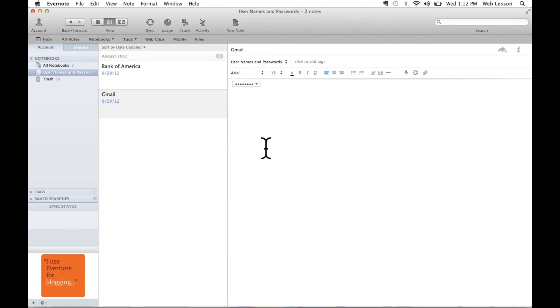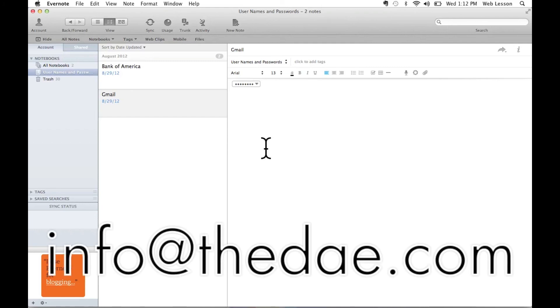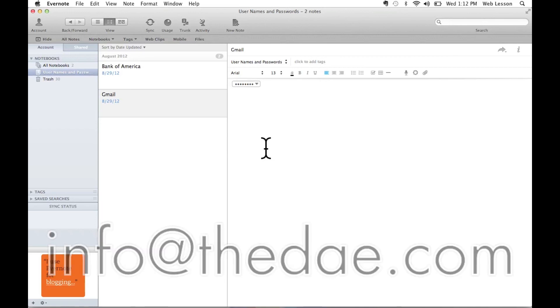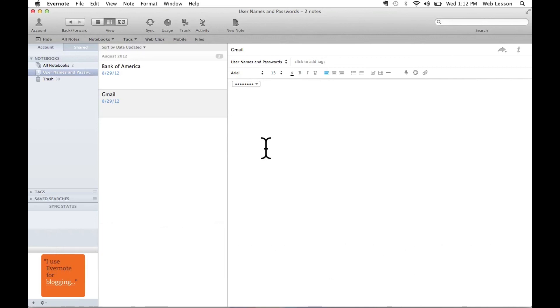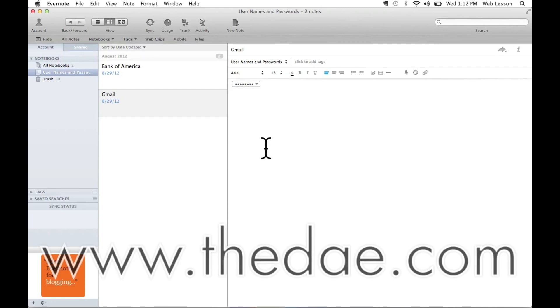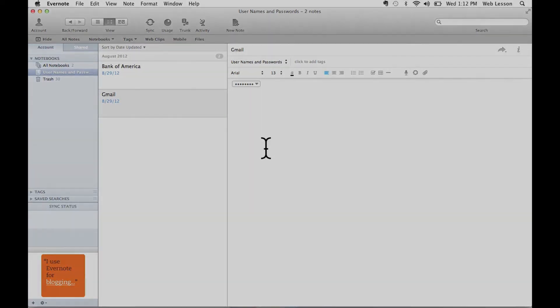Now if you have any other questions on encrypting text in Evernote, or any questions at all, please feel free to contact us at info at thedae.com or to view our workshops, classes, and one-on-one topics, please visit www.thedae.com. Thanks so much for tuning in.